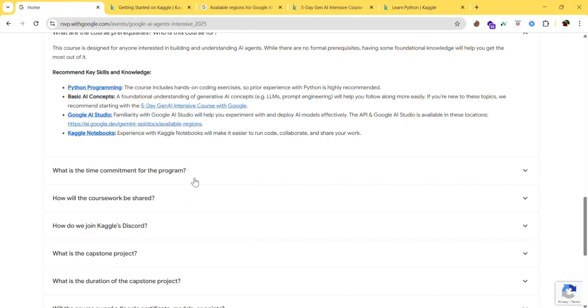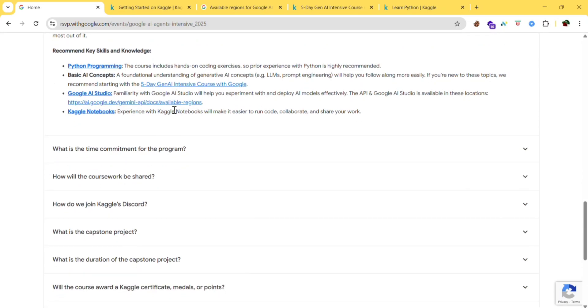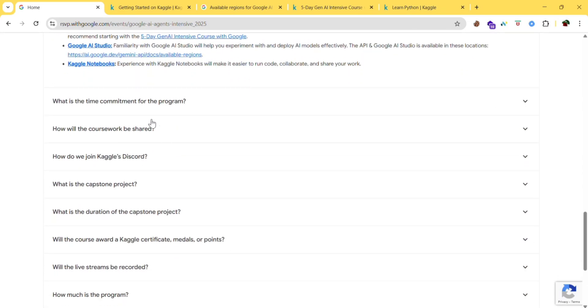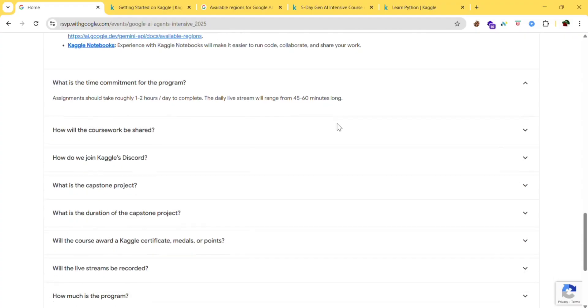They are just telling to explore these and you need to have Python knowledge. Next, what is the time commitment for the program? Assignments should take roughly one to two hours a day to complete. The daily live stream will range from 45 to 60 minutes long.